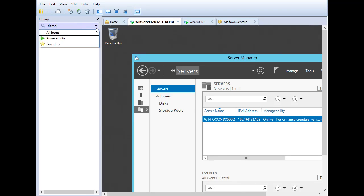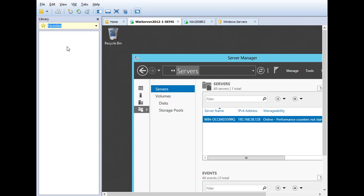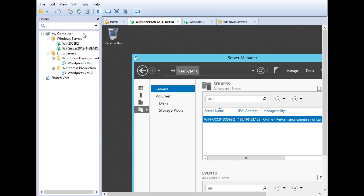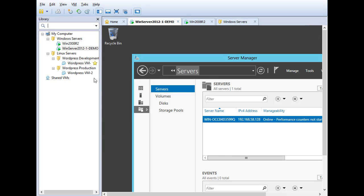I can also use the dropdown here to further filter the results from all items, which would include things like folders and subfolders, down to just powered on virtual machines or virtual machines that are my favorite virtual machines. Right now we don't have any favorites.